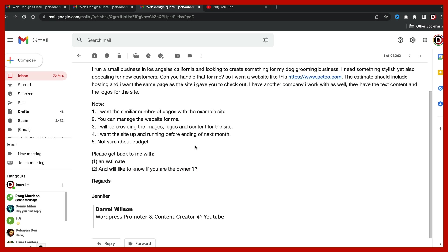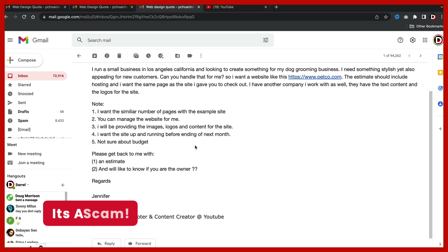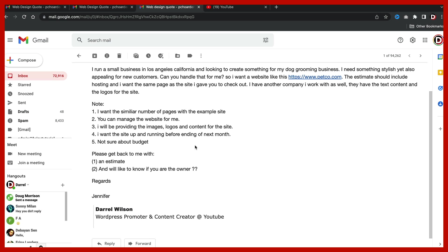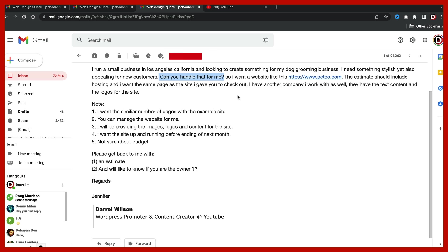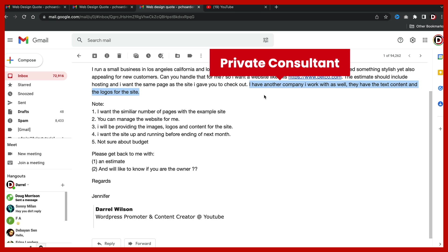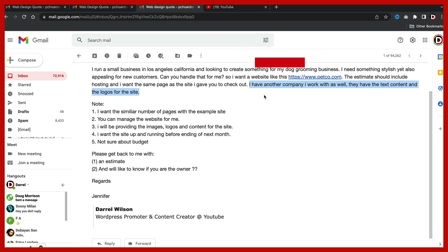What do you guys think? Scam or not scam? Well, if you guys said scam, then you are correct. This is a scam email. I'll go ahead and give you guys a few things that are very large red flags. The first one right here is I want to go ahead and take a look at this statement right here. Here they're trying to antagonize you by saying, can you do this? Are you good enough? They're trying to get you to kind of be a little bit more involved in this email. One very large red flag right here is they have a private consultant. They have just reworded it again. I have another company I work with as well. They have the text, content and the logos for the sites. So the fact that this user is already dealing with a private consultant to me is a very big, very big red flag. And that makes me very suspicious.